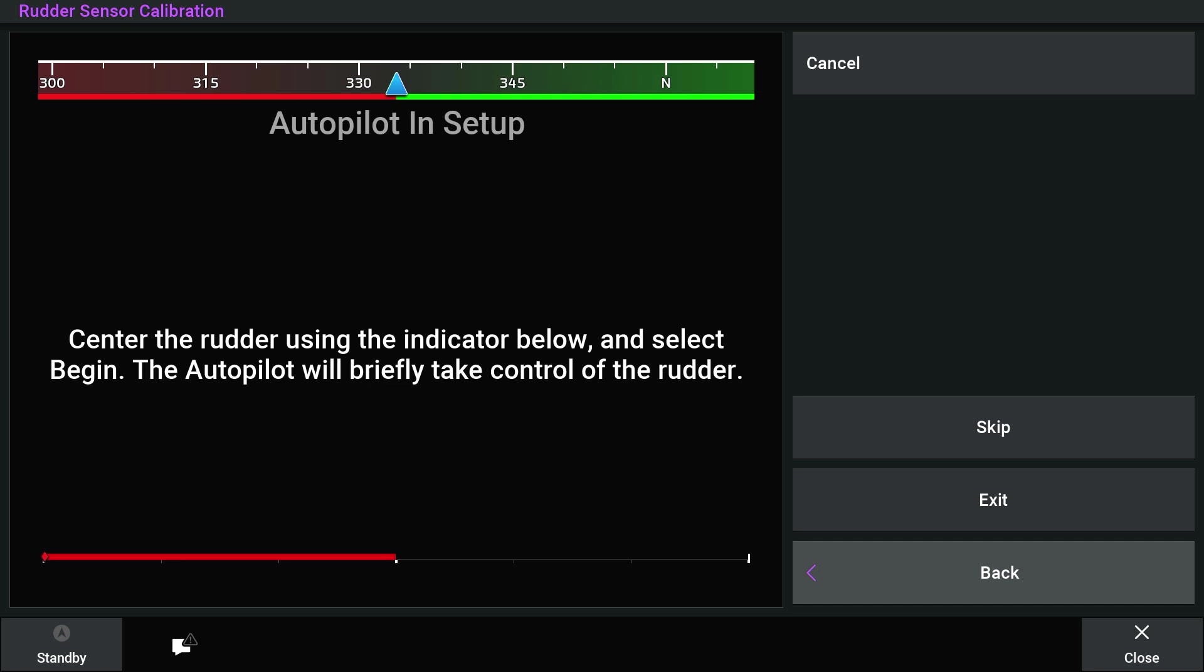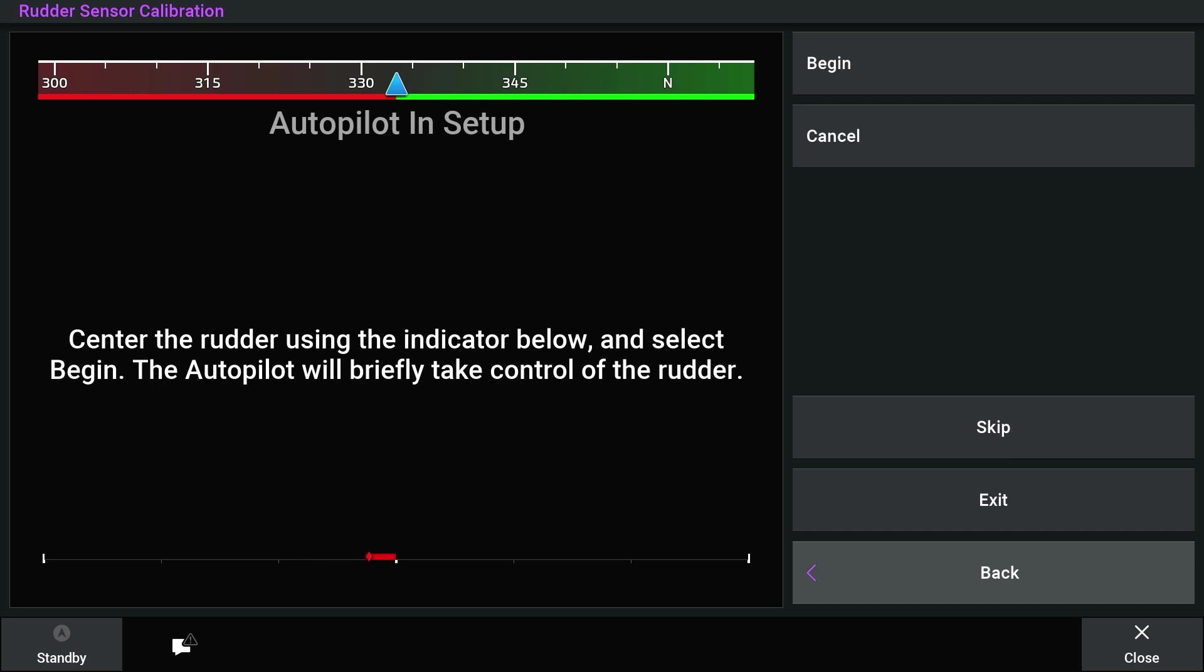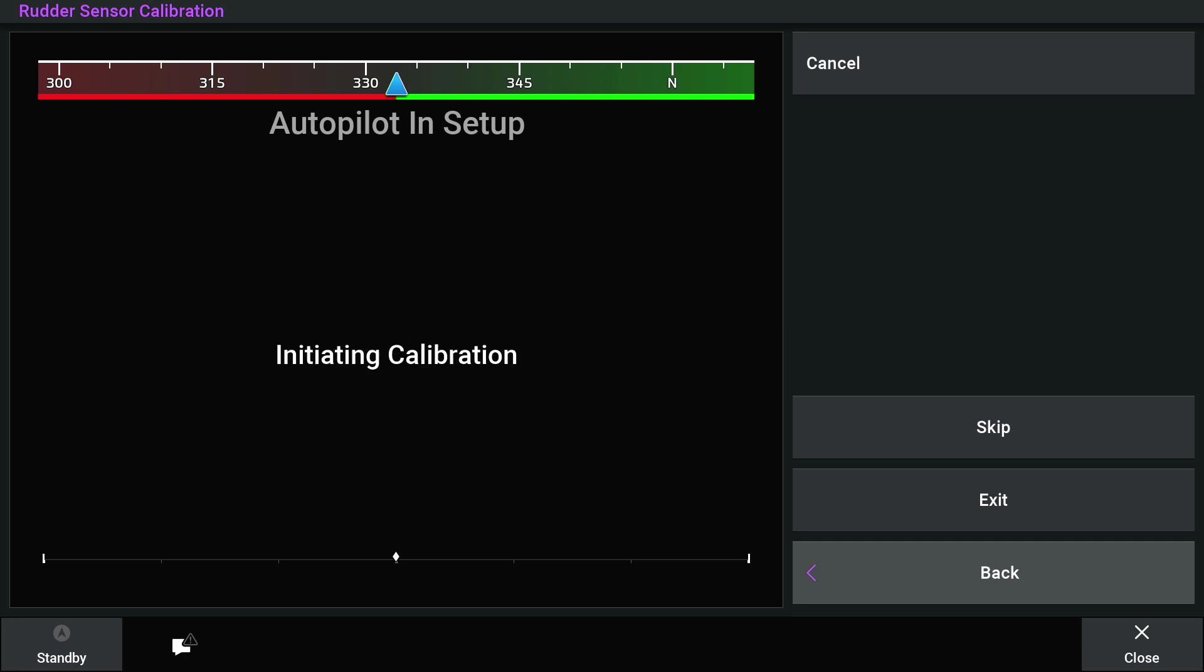Center the rudder using the diamond symbol at the bottom of your screen. It will turn white when the symbol reaches the center. Select Begin. The autopilot will take over the controls for a short time as it calibrates.